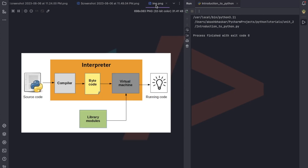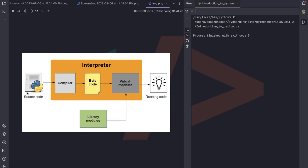Now let's look at how Python works. When we write source code, we give it to the compiler, which converts it into bytecode that is understandable by the PC. Then the virtual machine takes that bytecode along with any required libraries and modules — for example, a temperature library if your application needs it — and runs the program to produce the output.